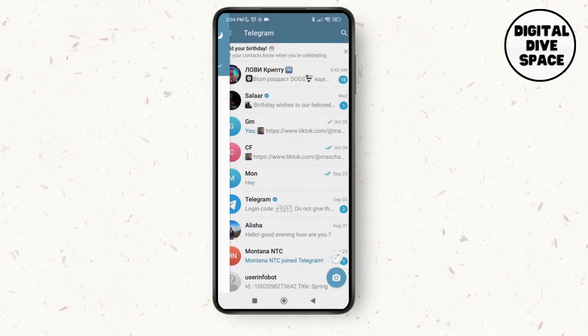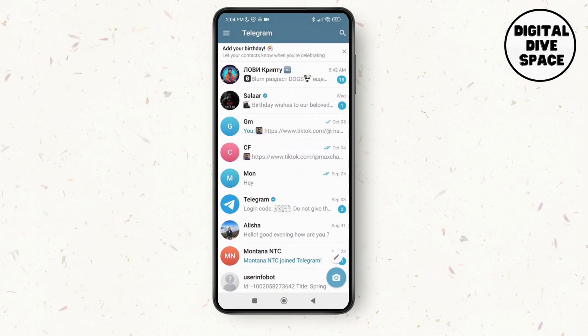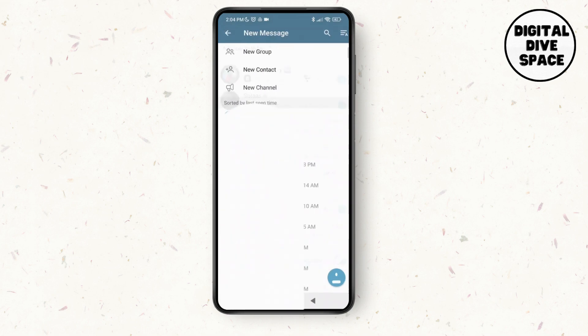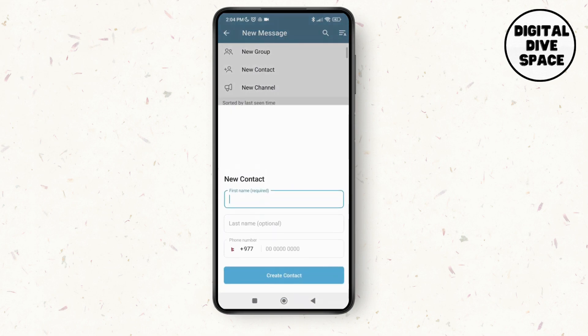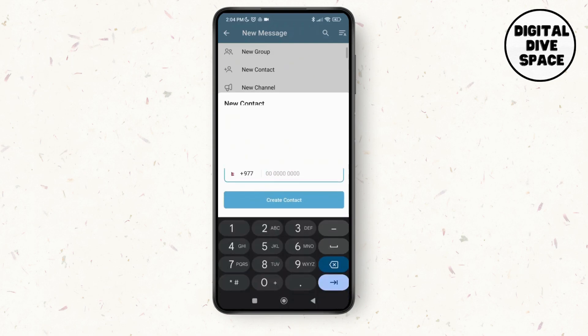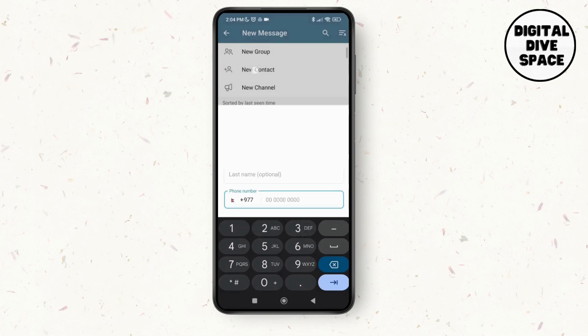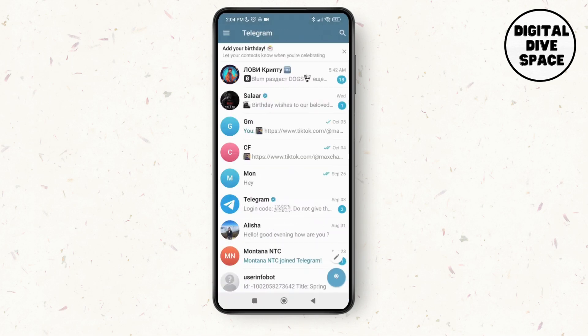Next, what you can do is tap on this plus icon over here or the pencil icon at the bottom and then tap on the new contact option. What you need to do over here is just mention the first name, the last name, and the phone number, and then create a contact and you'll be able to find the person on Telegram.